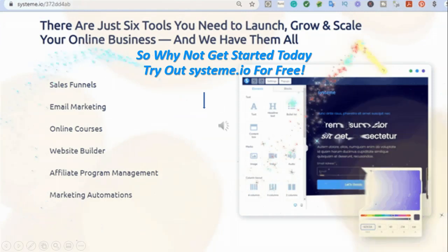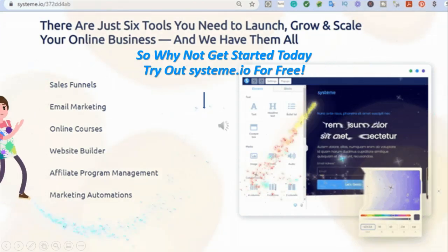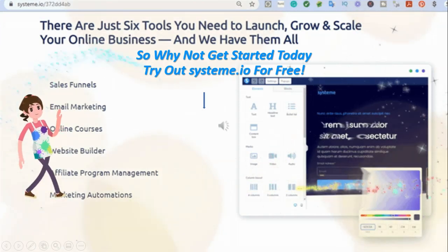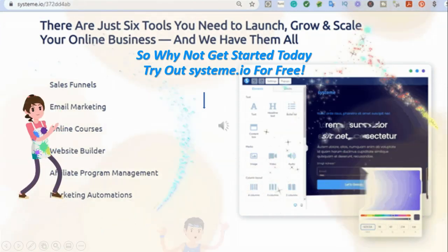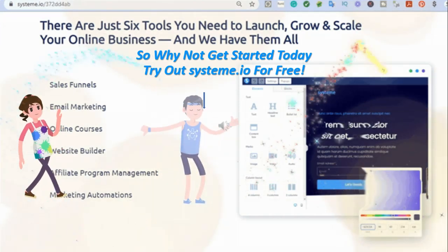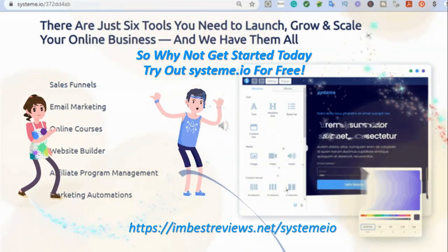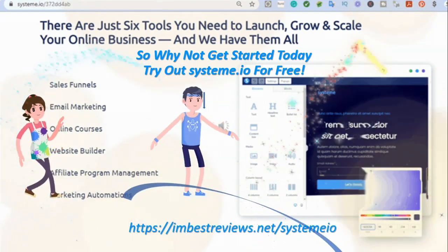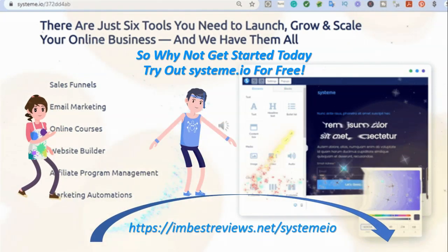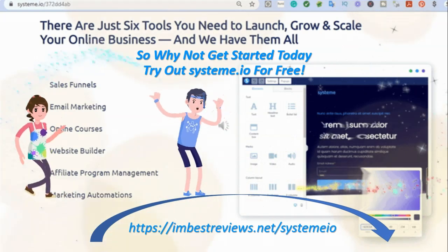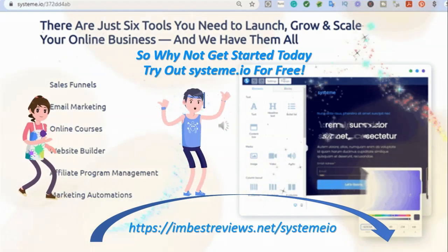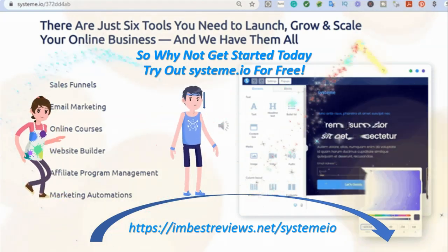There are just six tools you need to launch and grow and scale your business online. System.io has them all. So why not click on the link in the description box below the video. Get started today. Set up your free account.